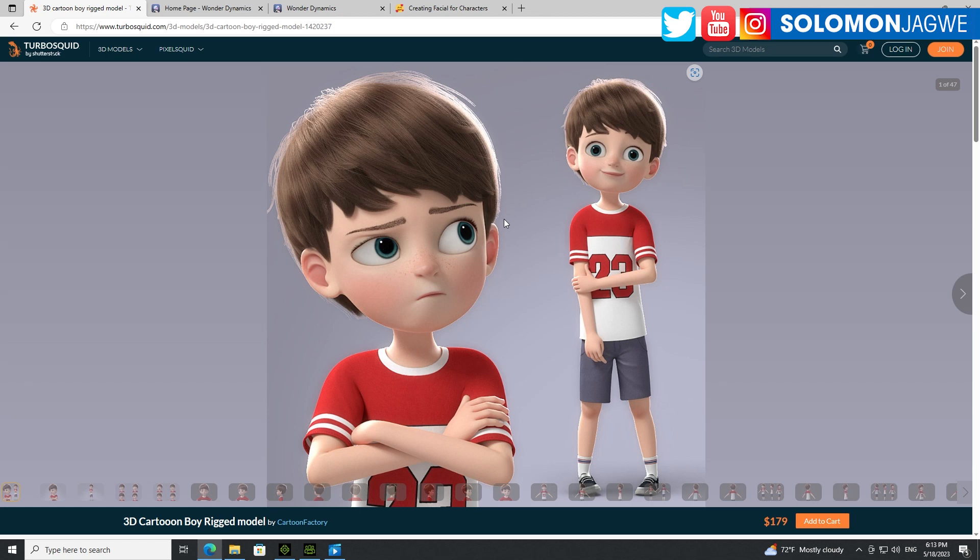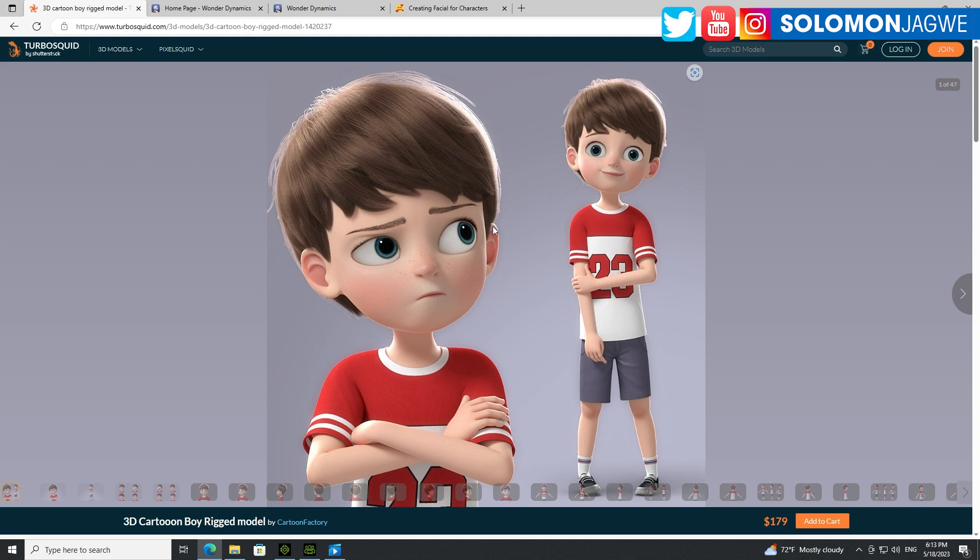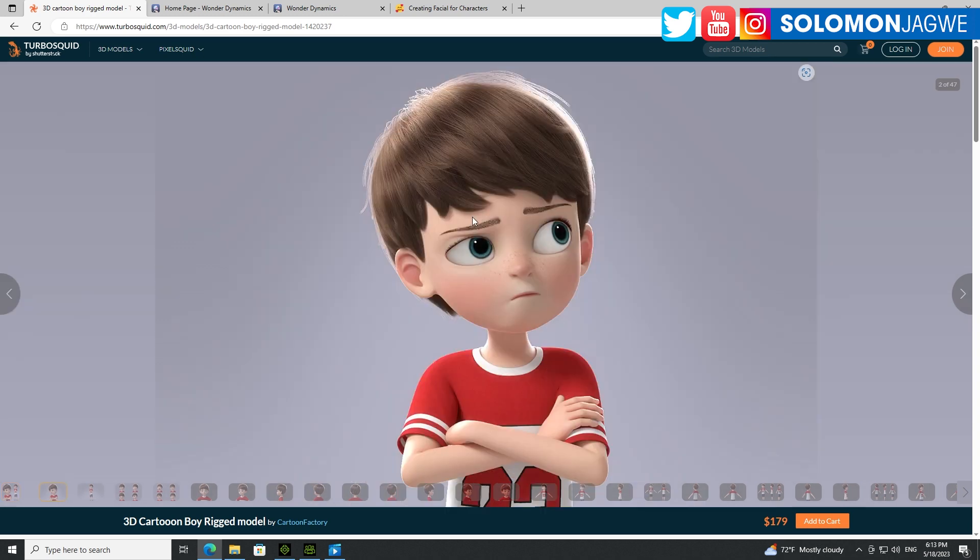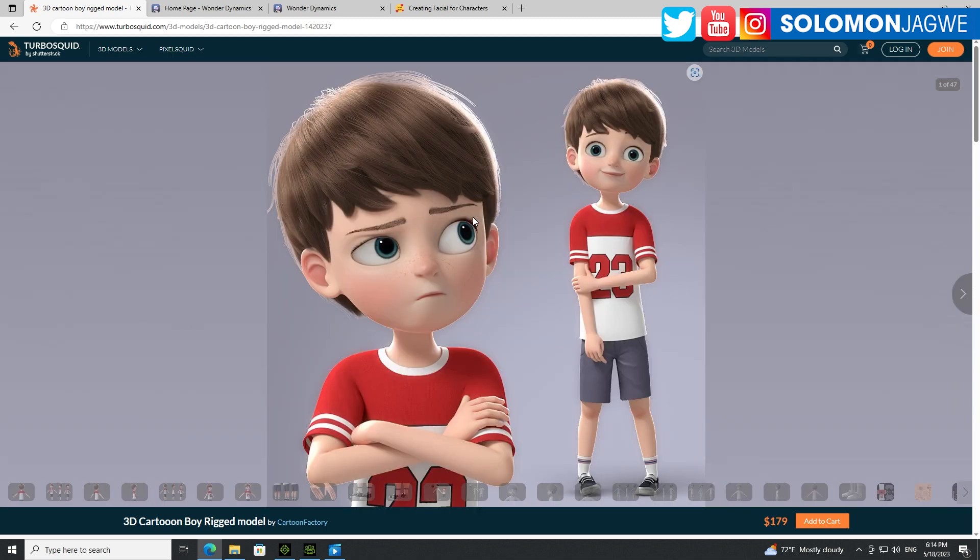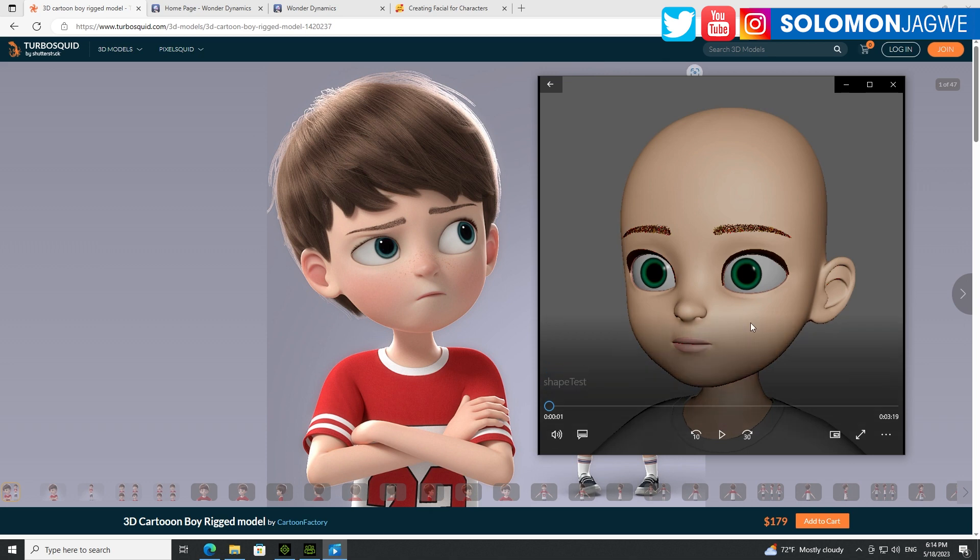90 blend shapes - that's nine with a zero - 90 blend shapes is what you should expect from Wonder Studio characters. So today guys, again my name is Solomon Jagu, welcome back. Today we're going to be talking about custom characters in Wonder Studio because most of the demos that you've seen, most of the testing, has been with the characters that come with Wonder Dynamics. But today I want to talk about custom characters and what to expect, what kind of quality to expect in the blend shapes.